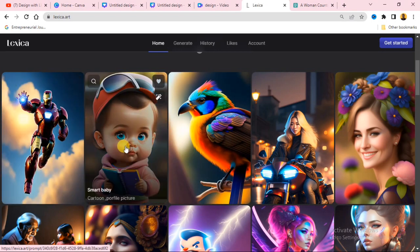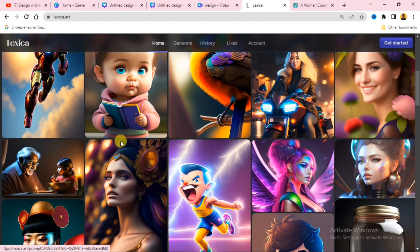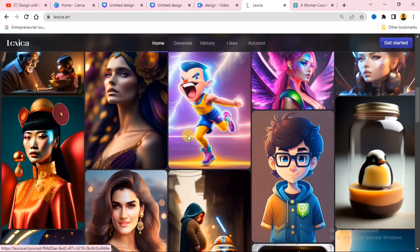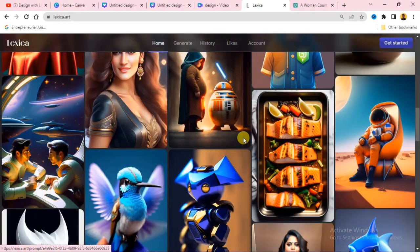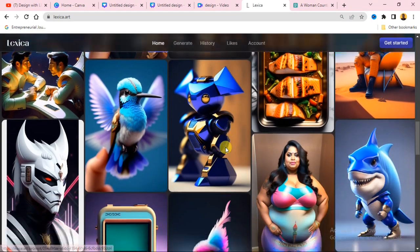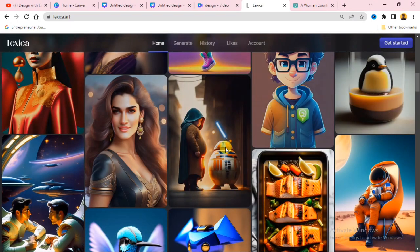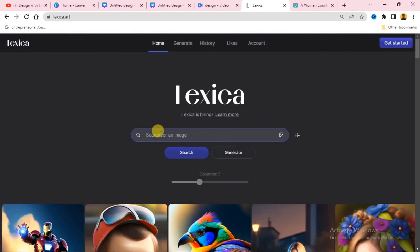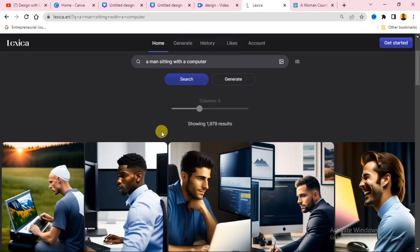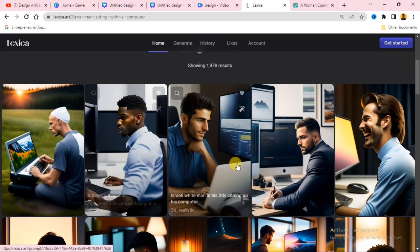You can see these cool images on Lexica that you can use in your design. You can scroll through them, or you can type in the search bar. Let's say I want to generate an image of a man sitting at a computer — I'll search for that. Hit search on your keyboard and allow it to search.